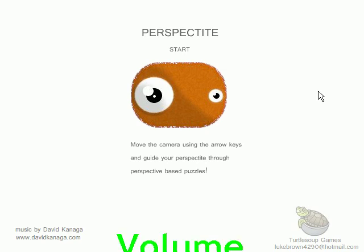Let's play a short, fun flash game. This is called Perspectite, as you can see. What happens is you move the camera using the arrow keys to guide your Perspectite, which is this little orange guy with the googly eyes, through perspective-based puzzles.